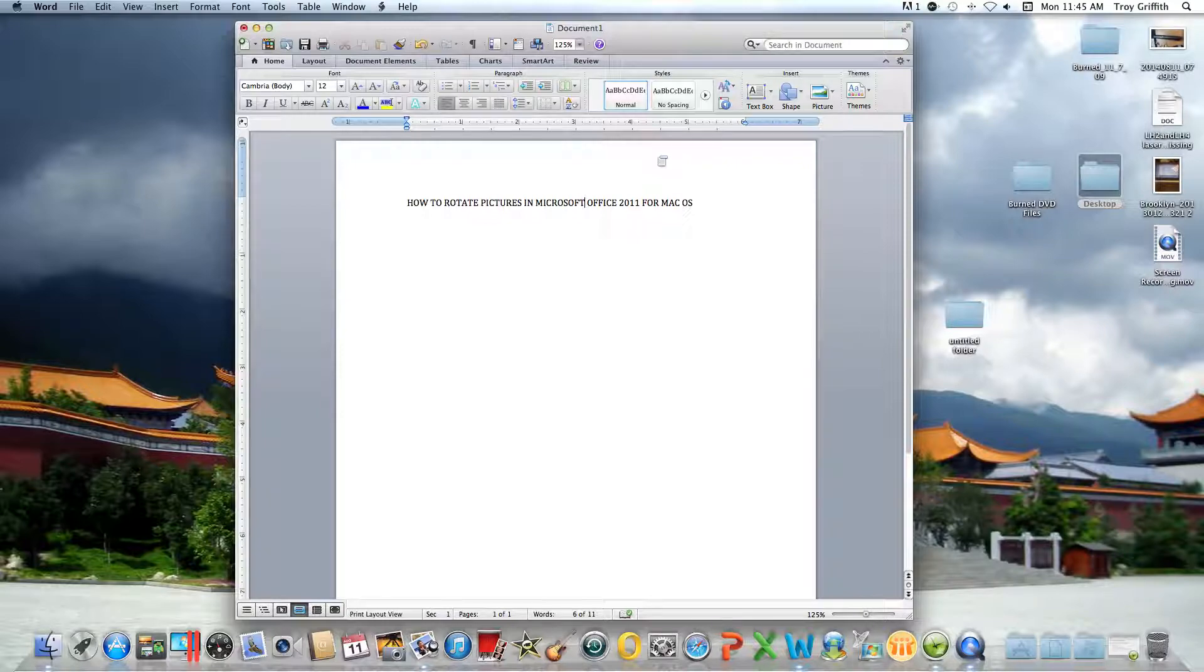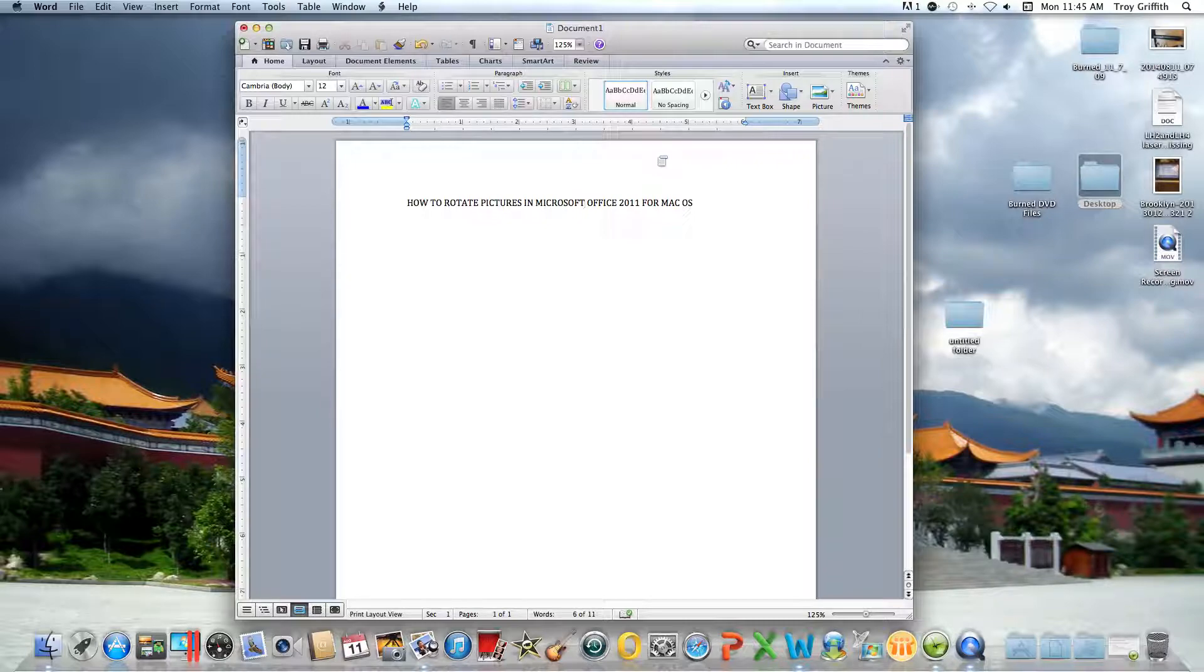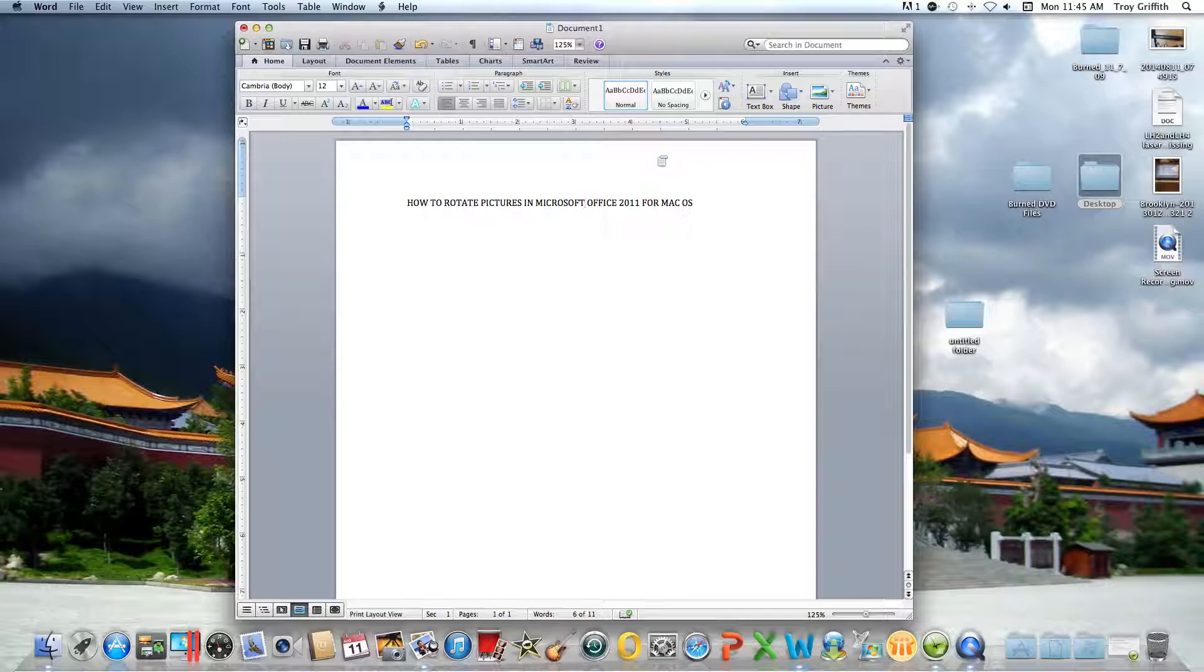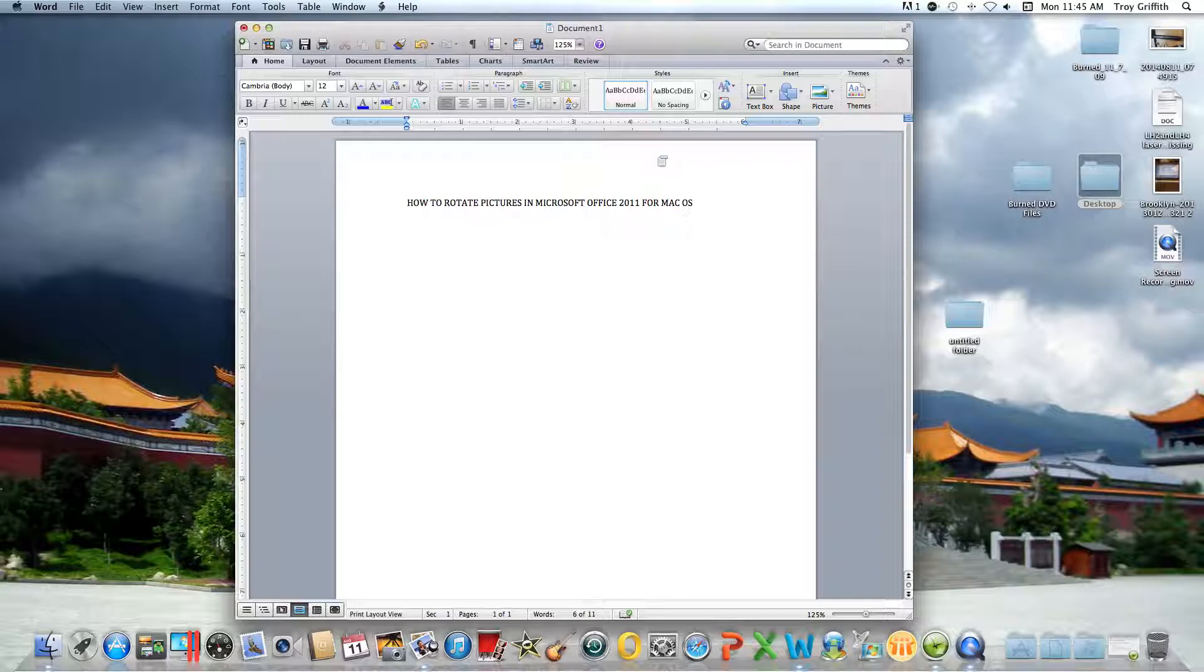For those people who are accustomed to Windows, the Mac OS has a very different interface. I'll just do it very simple and it's not going to take that long.